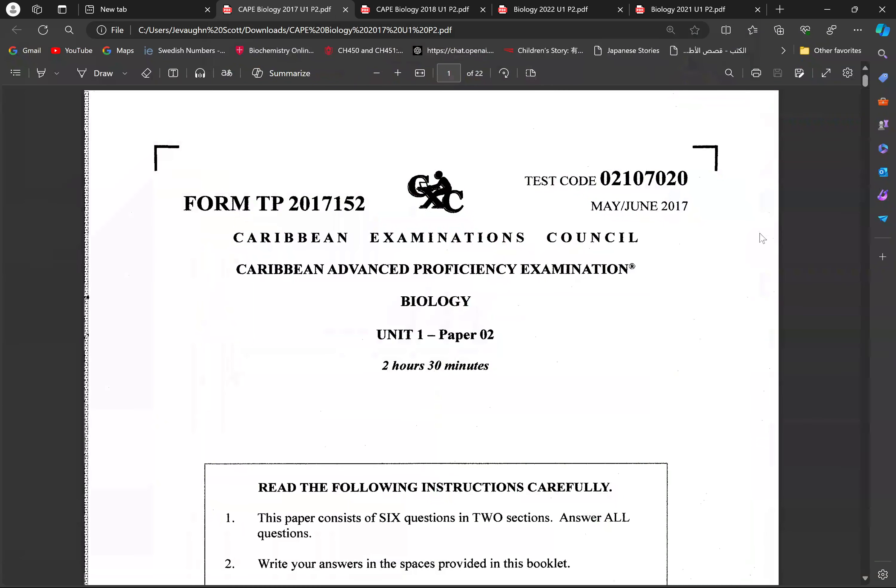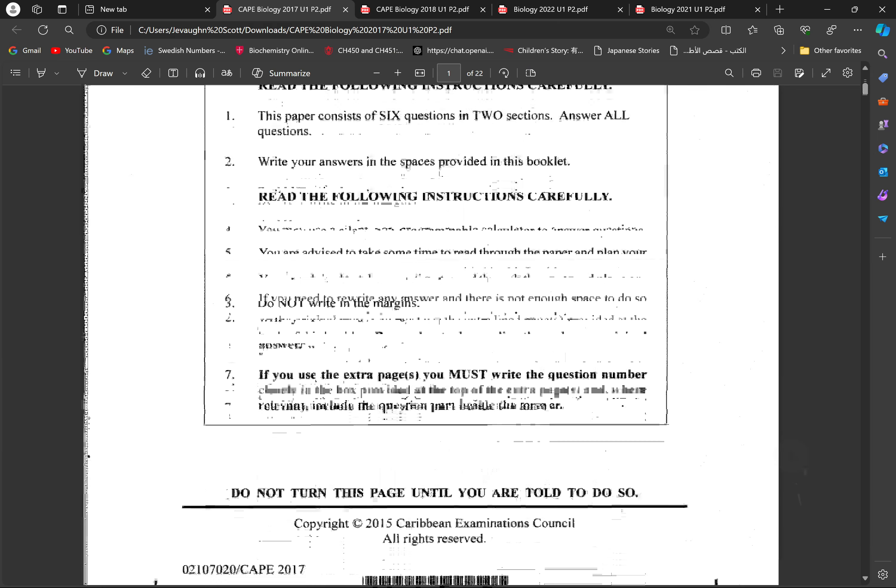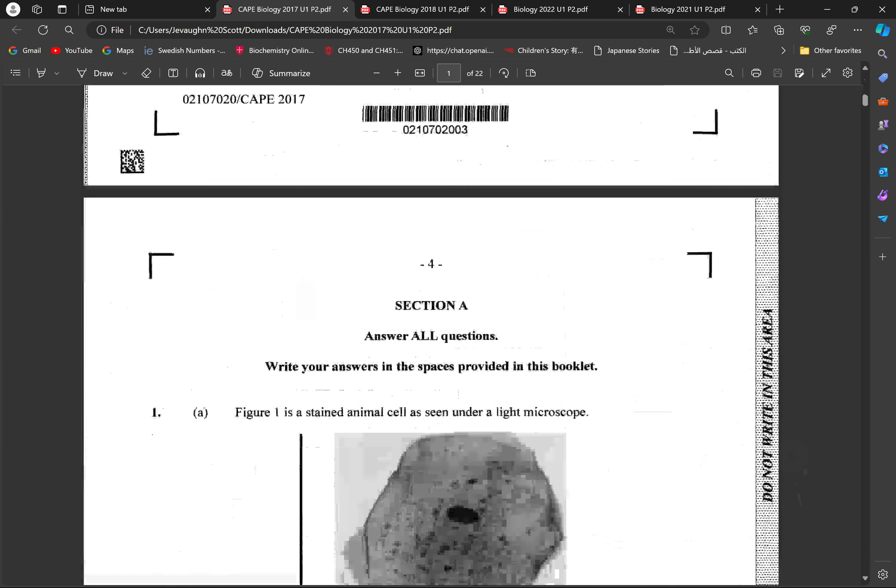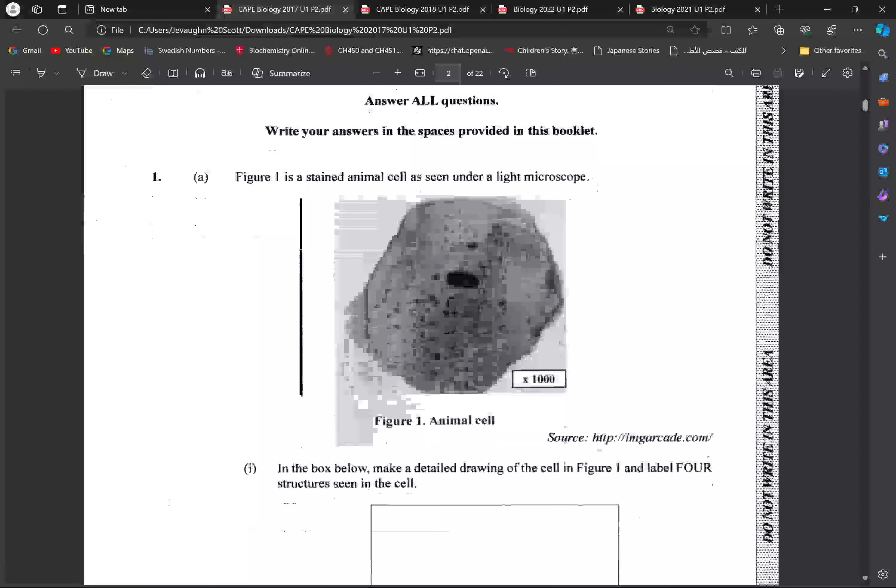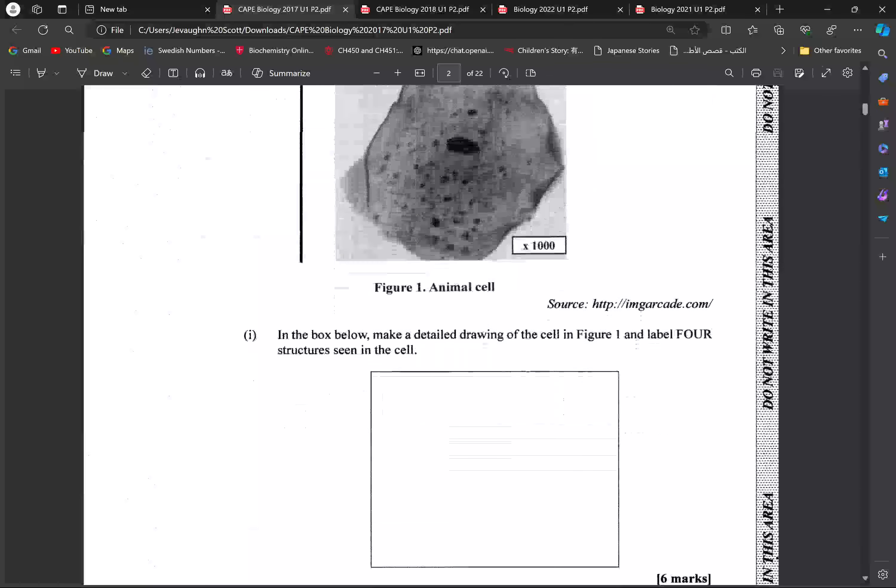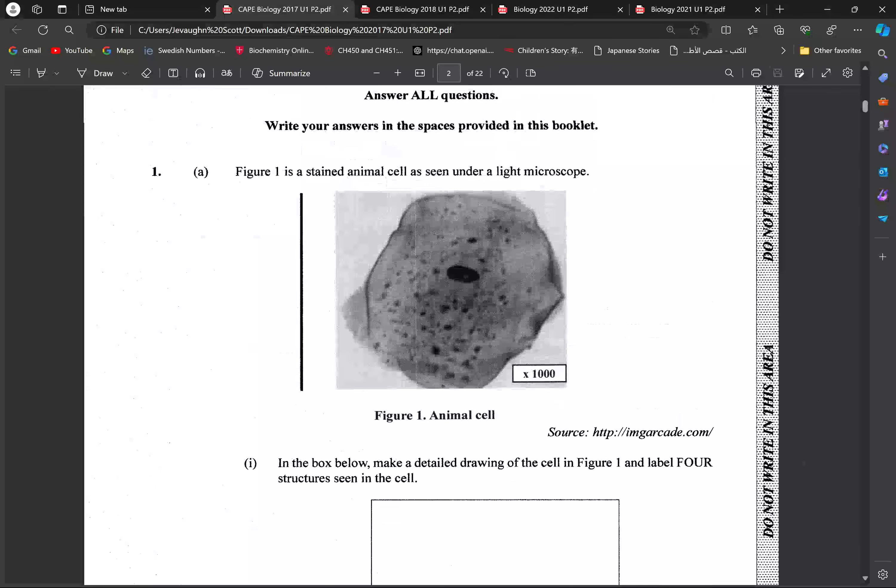Alright, so here we'll be looking at the Biology 2017 Paper 2 for Unit 1 Biology. Let's have a look at the Module 1 component.